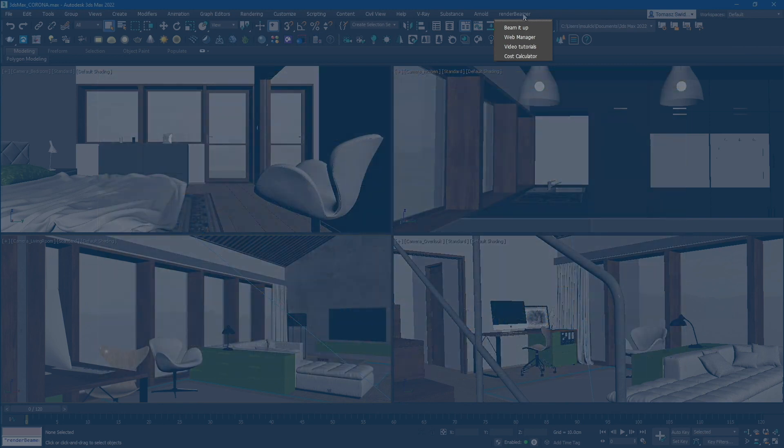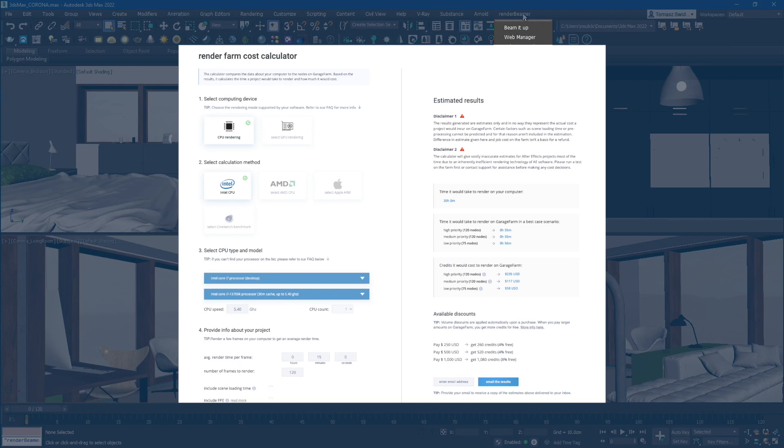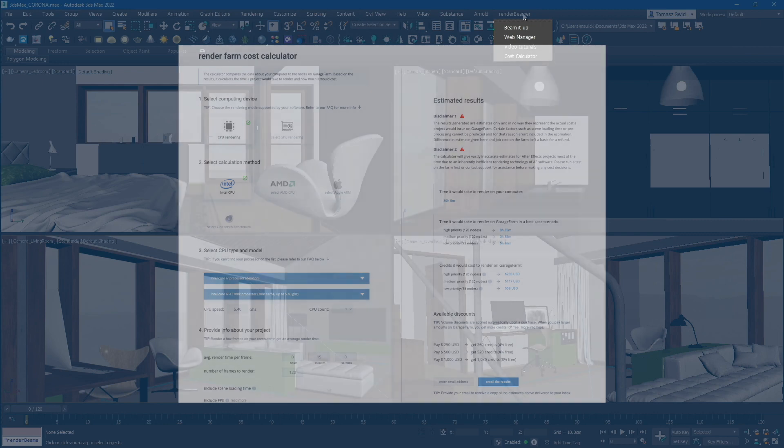The last function is the Cost Calculator. When activated, this function will send your scene's render range and CPU model to our online Render Cost Calculator tool. This tool will assist you in estimating the rendering cost for your project, helping you plan and budget accordingly.